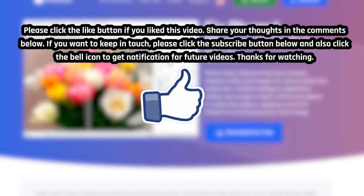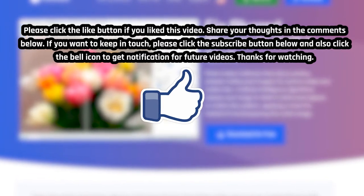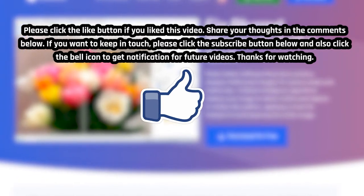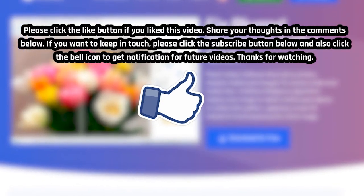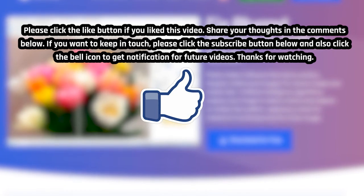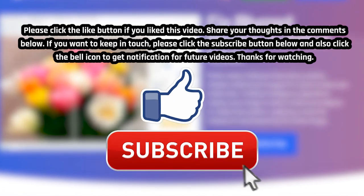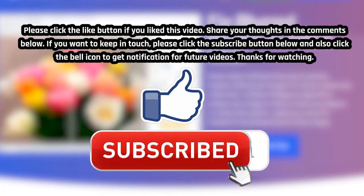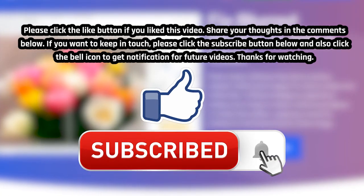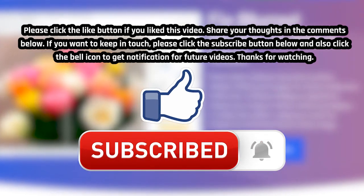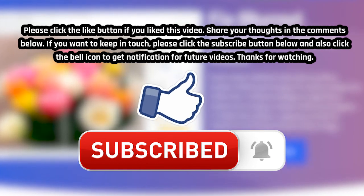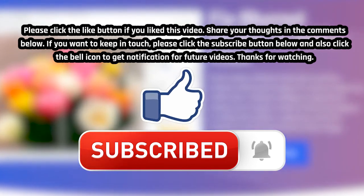Please click the Like button if you like this video. Share your thoughts in the comments below. If you want to keep in touch, please click the Subscribe button and also click the bell icon to get notifications for future videos. Thanks for watching.